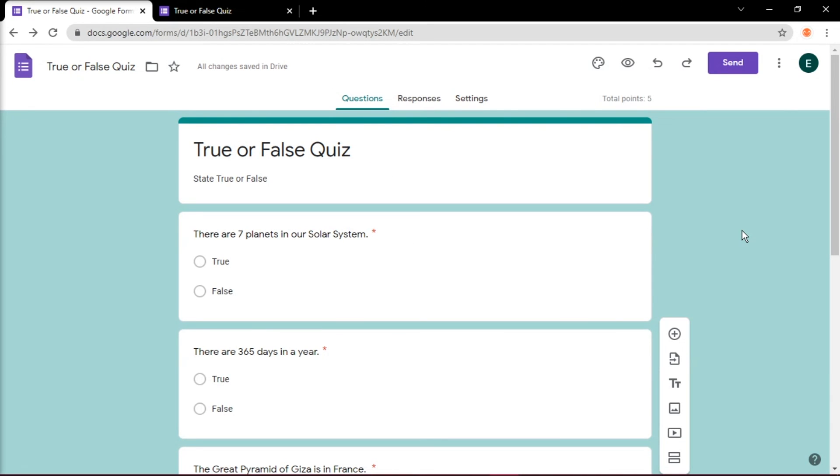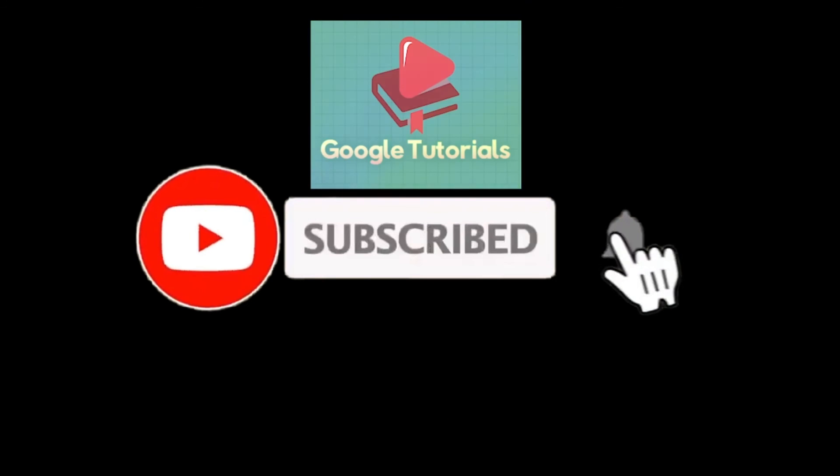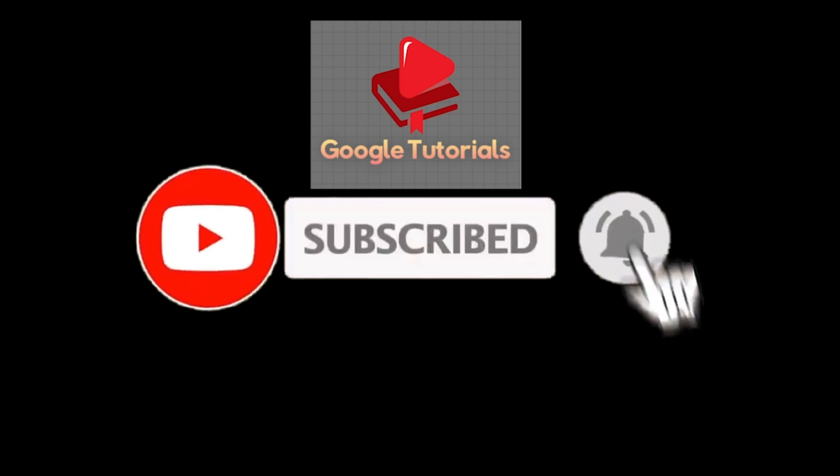Now, you have created a True or False quiz in Google Forms. If you found this video helpful, kindly like and subscribe. You may also click and turn on the notification bell, so you can be notified whenever we release new videos.